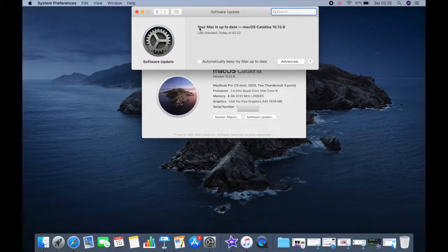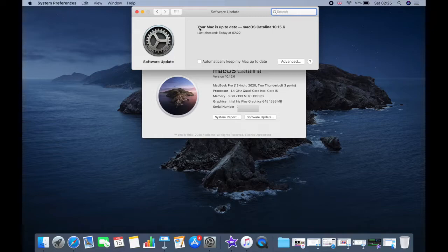When software update says that your Mac is up to date, the installed version of Mac OS and all of its apps are also up to date. That includes Safari, iTunes, Books, Message, Mail, Calendar, Photos, and FaceTime.